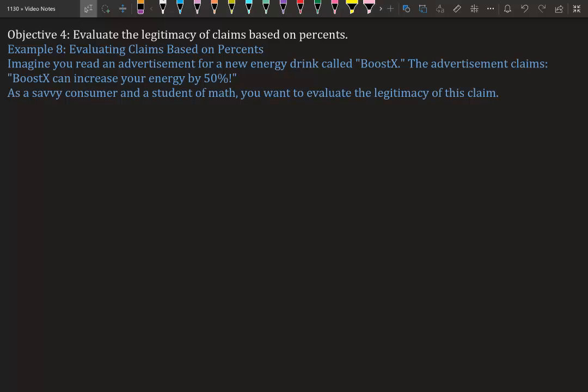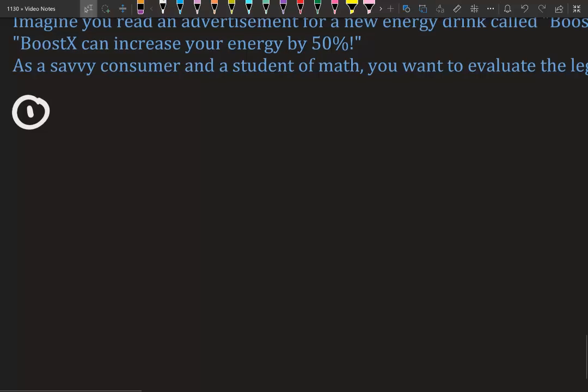Evaluating claims based on percents: imagine an advertisement for an energy drink called Boost X claims it can increase your energy by 50%. As a savvy consumer and student of math, you want to evaluate the legitimacy of this claim. Note that energy levels can't go above 100% — that's the maximum.